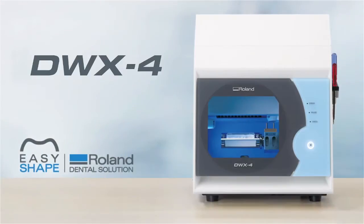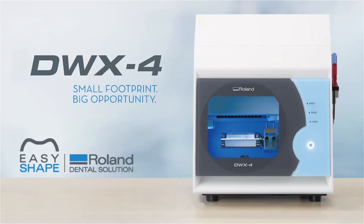Best of all, the DWX4 is backed by Roland Care support available in more than 133 countries worldwide. The DWX4 dental mill: small footprint, big opportunity.